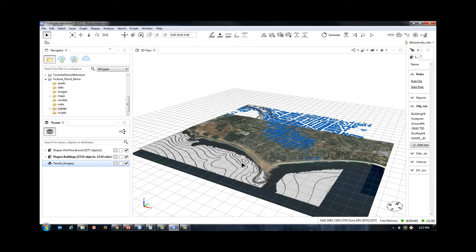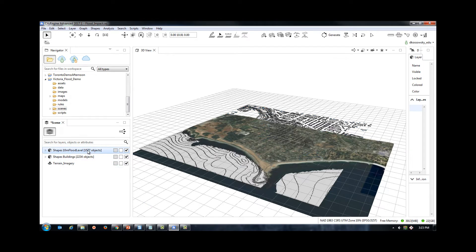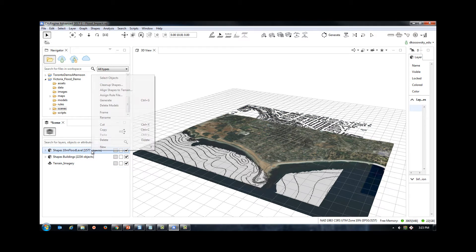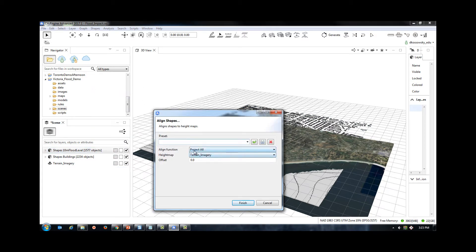Once I have the aerial and terrain, I can drag my flood polygon to my scene. I now need to align my shape to terrain by aligning to the maximum height.